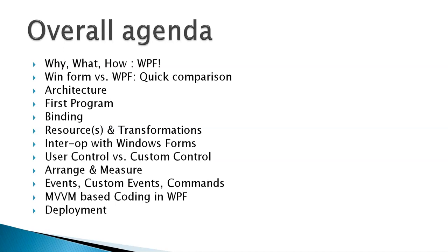So, MVVM, model view view model, it's a design pattern, and design pattern based development is what we will do in WPF. And finally, we will do deployment using click once deployment.